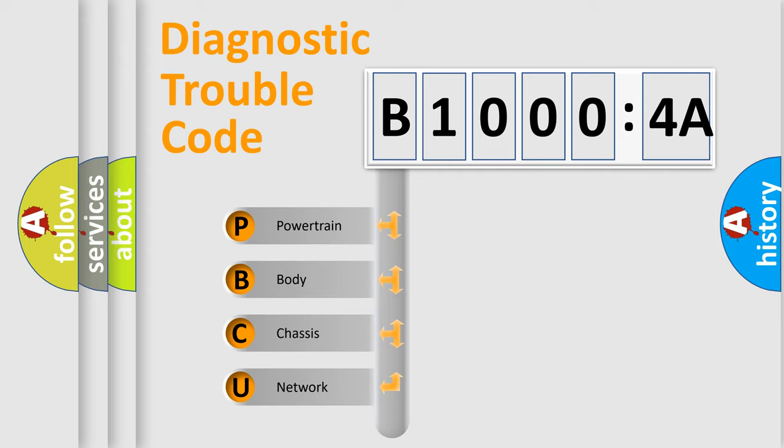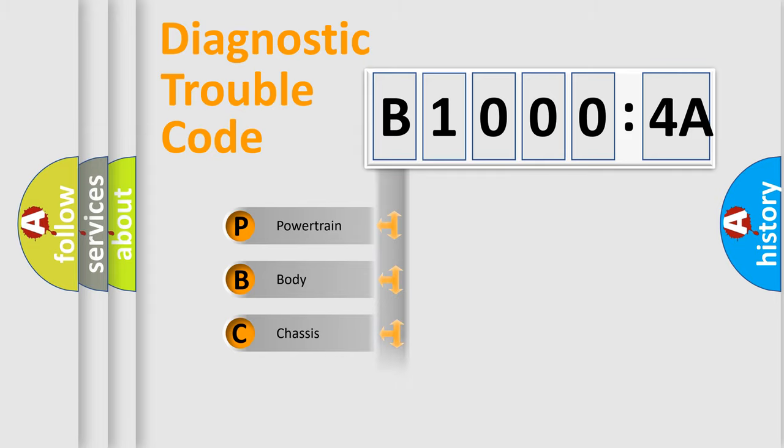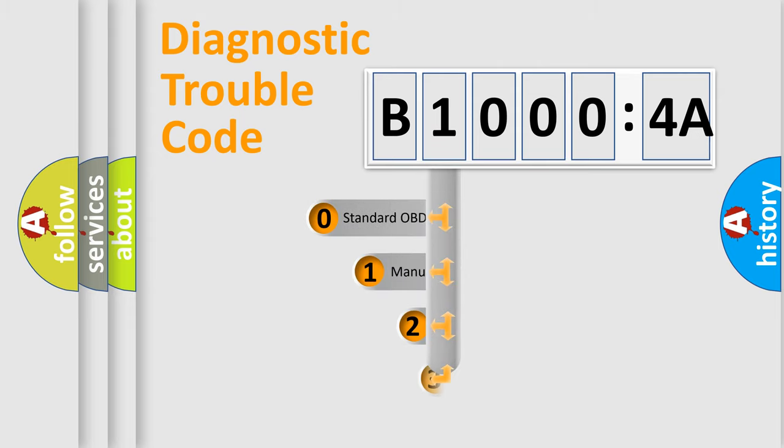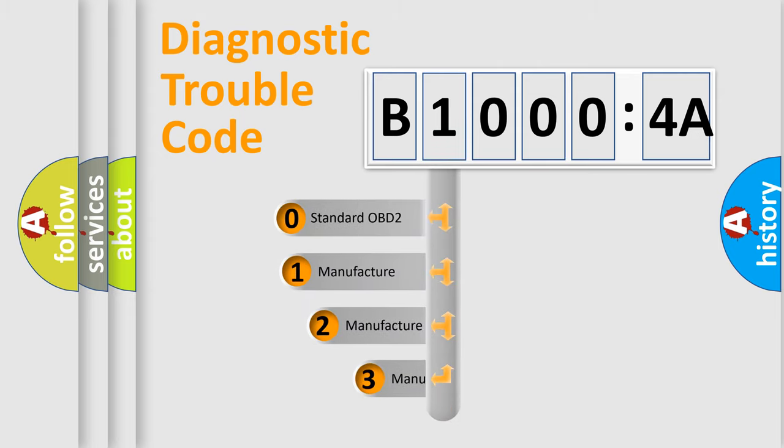We divide the electric system of automobile into four basic units: powertrain, body, chassis, and network. This distribution is defined in the first character code.